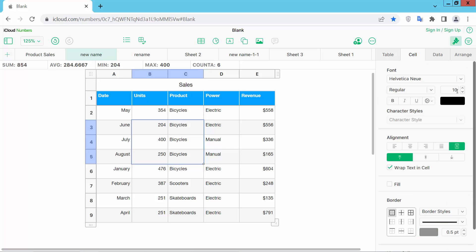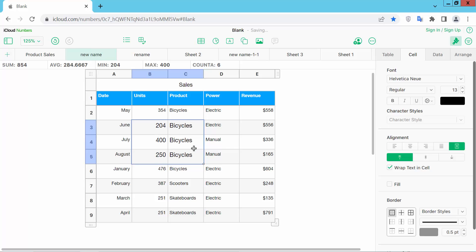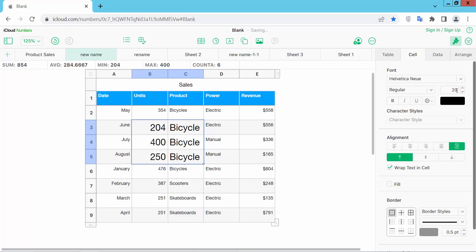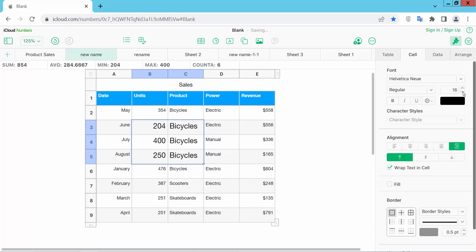Here we will find the font size option. You can increase this font size. See, the font size is increasing. You can also decrease it. You can also add a custom font size, like 20, and see it change.